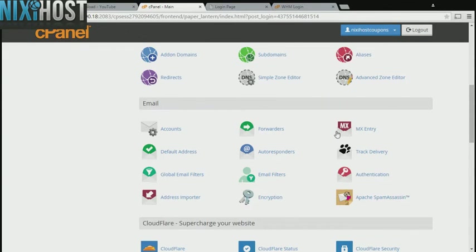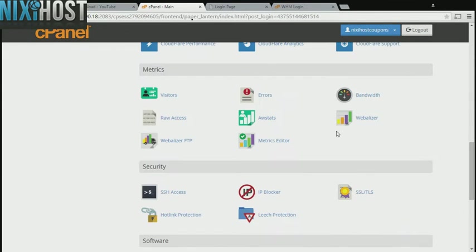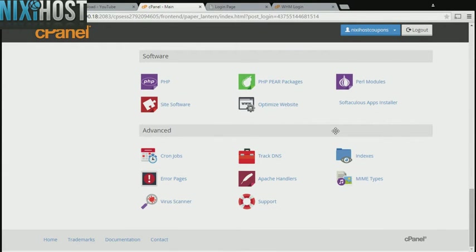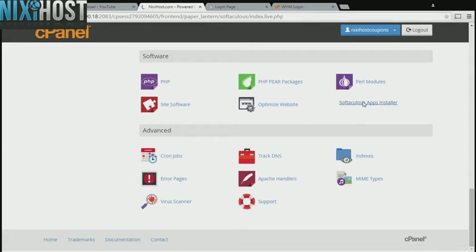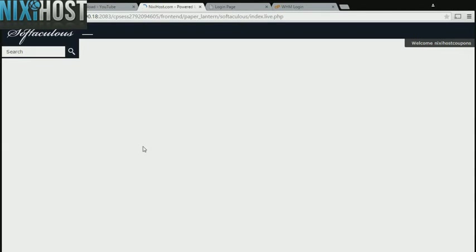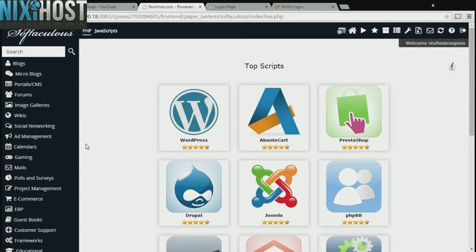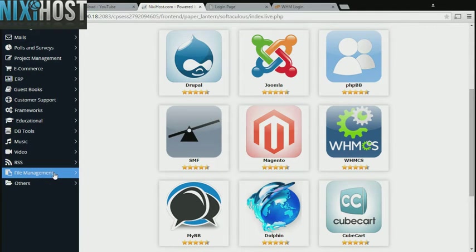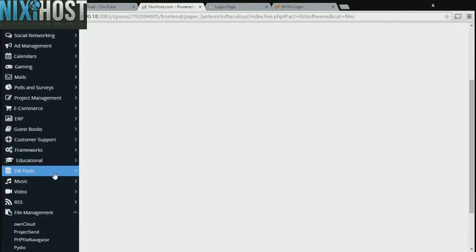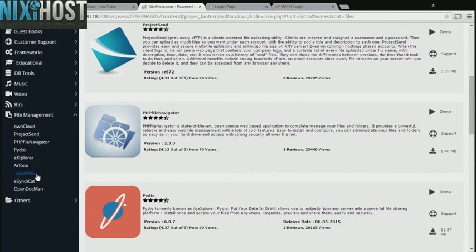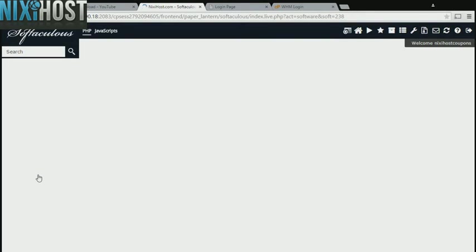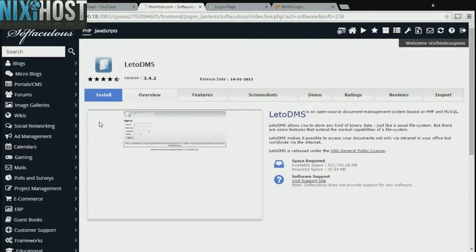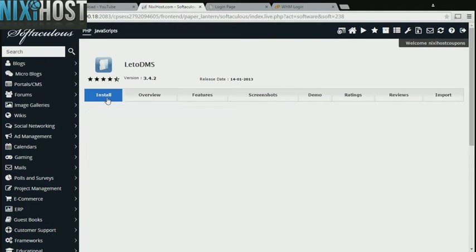Scroll down to the software section and select Softaculous Apps Installer. Click the File Management heading on the left-hand side of the page. You'll find Leto DMS in the list below. Click Install.